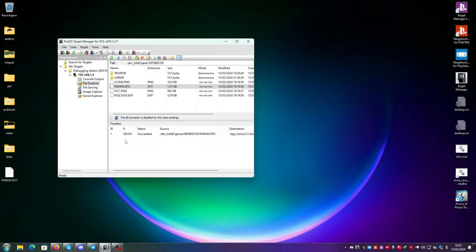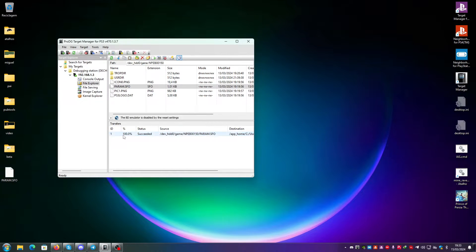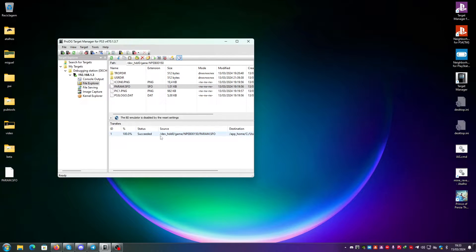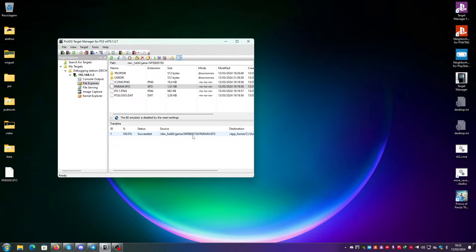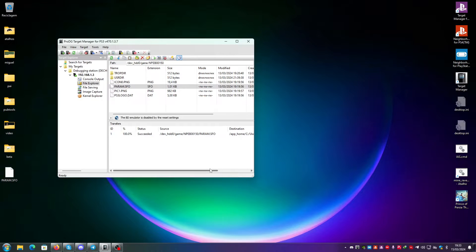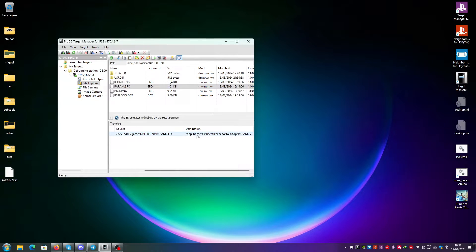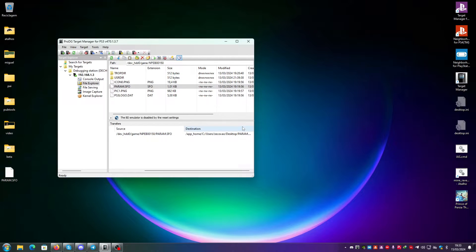And you can see here the status. Status succeeded. The percentage of the download, which is 100%. And you can see that the source is dev HDD0 game, NPAB 00150 param.sfo. And it's saved to AppHome, see users, execution, desktop, param.sfo.